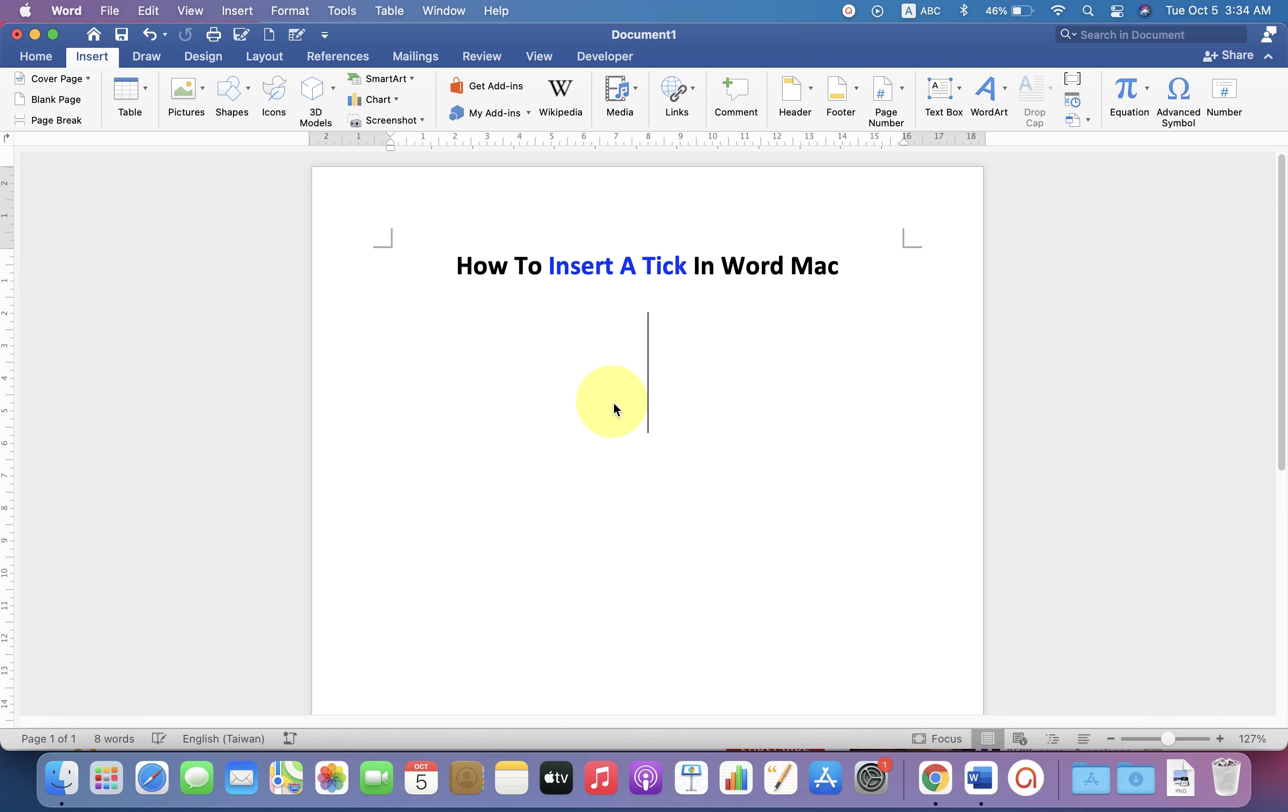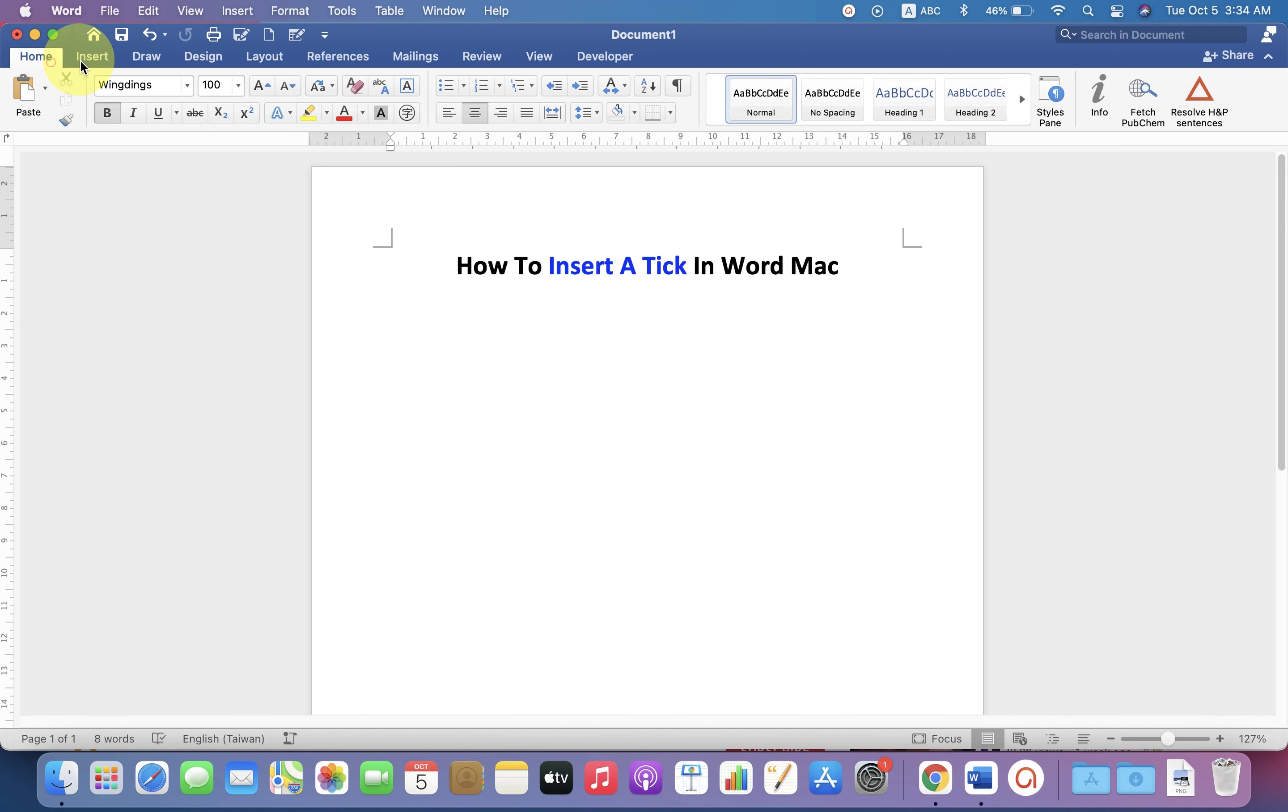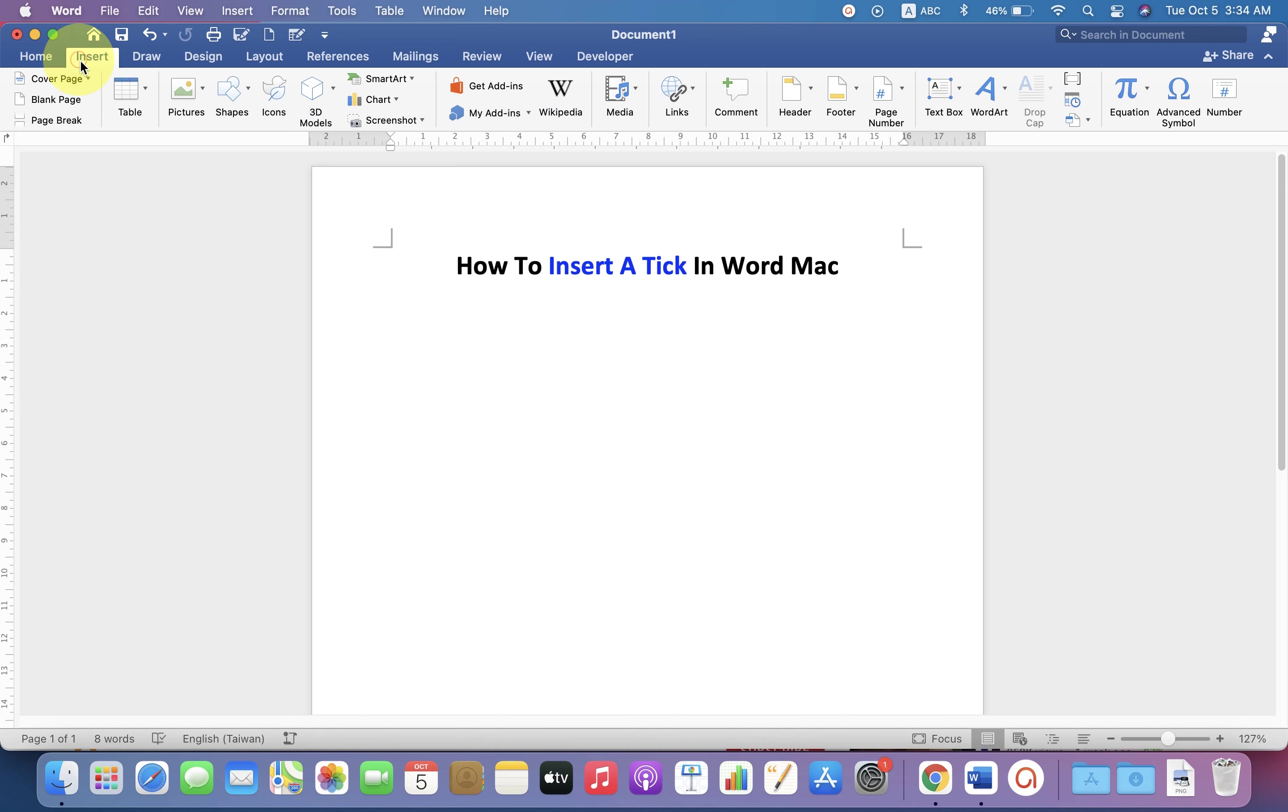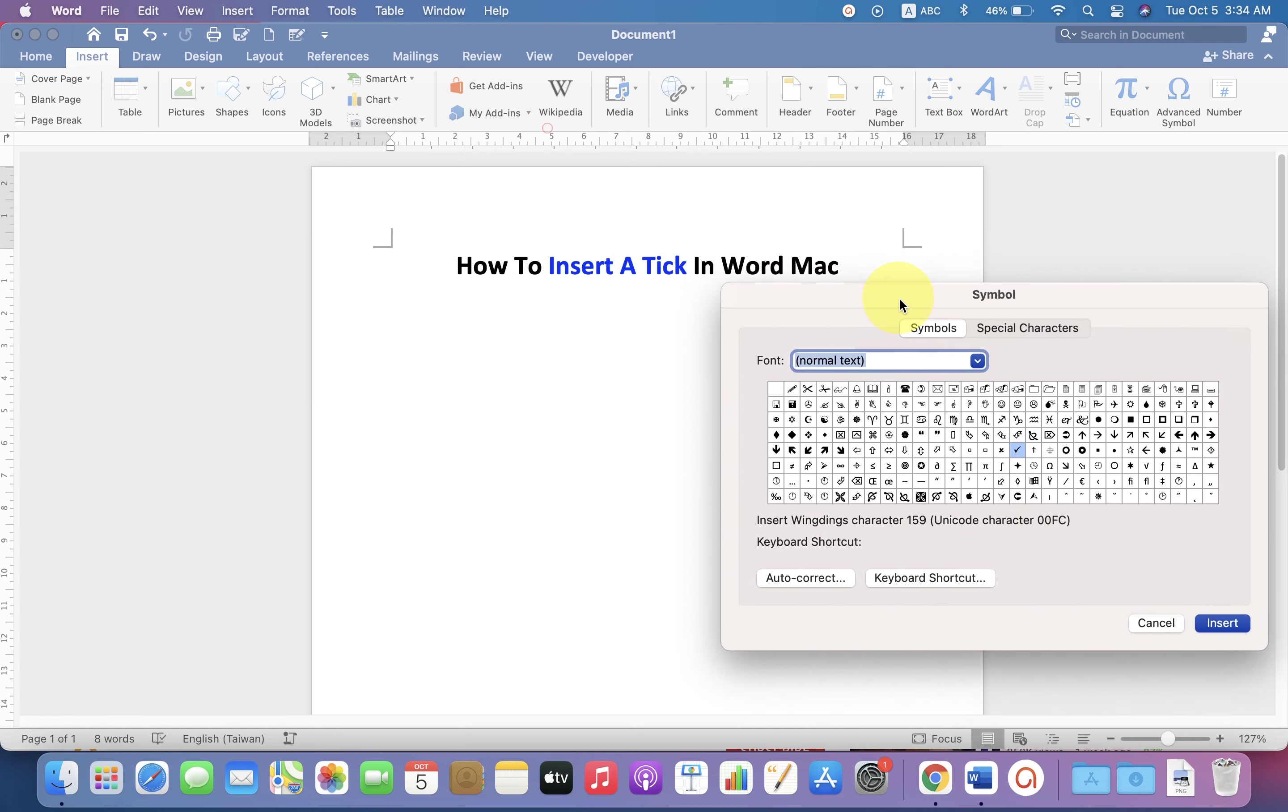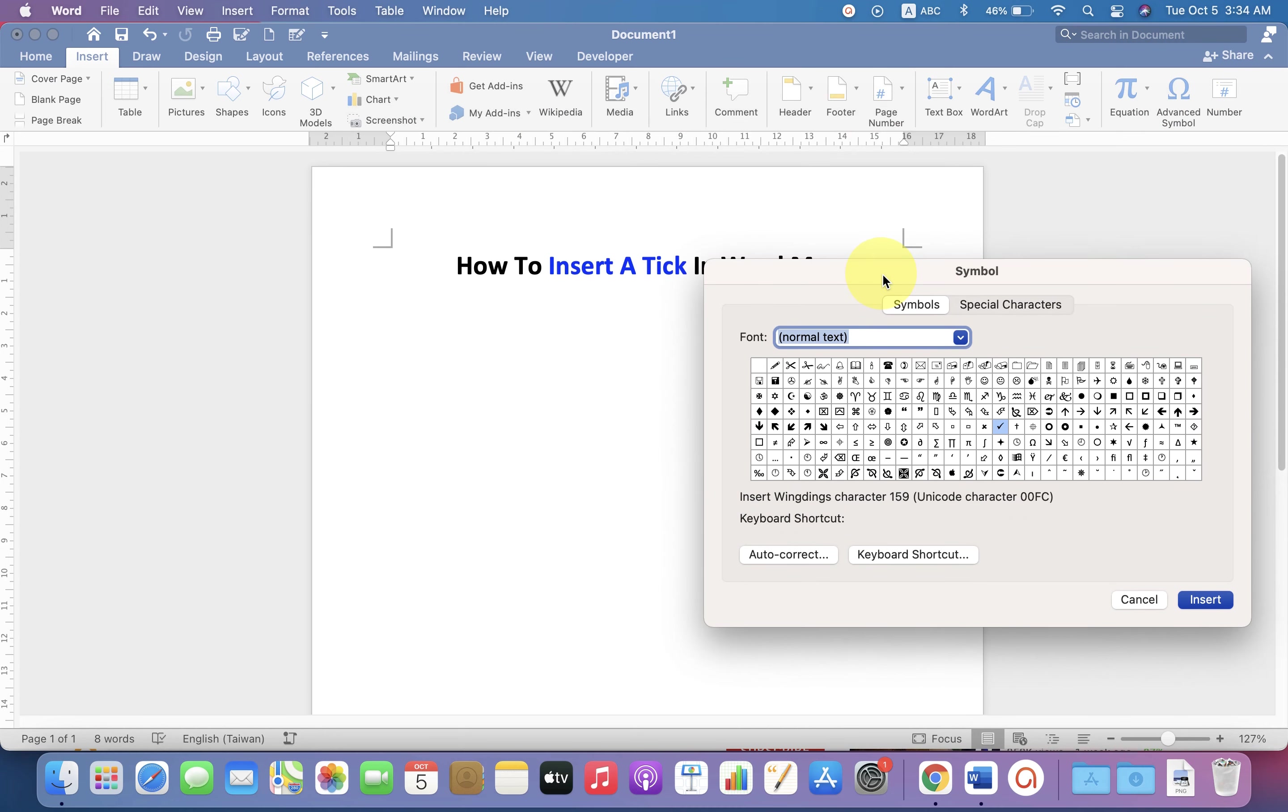In the first method, go up to the Insert option and you will see the option Advanced Symbols. Click on this icon and you will see this Special Characters window. Under the fonts here, type Wingdings.